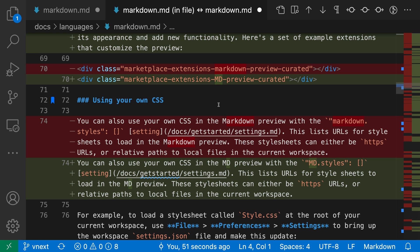So that's how you can use the compare active file with saved command to quickly view all of the changes in an unsaved text editor with VS Code.